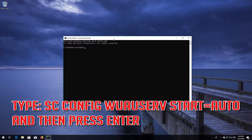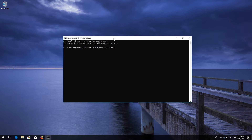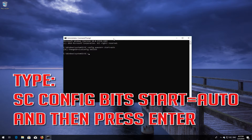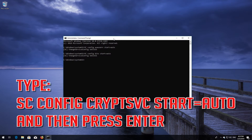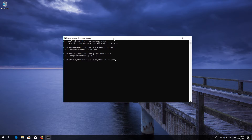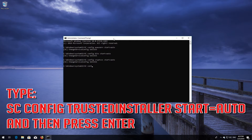Type 'sc config wuauserv start= auto' and then press Enter. Type 'sc config bits start= auto' and then press Enter. Type 'sc config cryptsvc start= auto' and then press Enter. Type 'sc config trustedinstaller start= auto' and then press Enter.